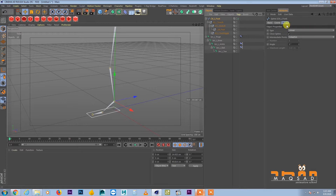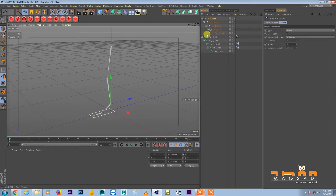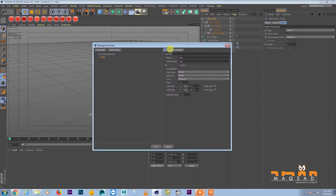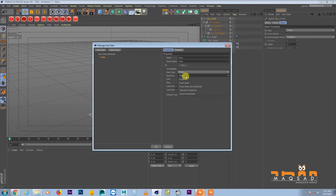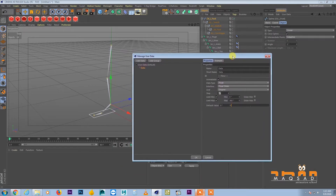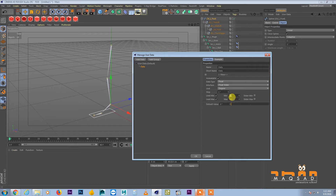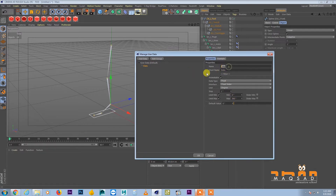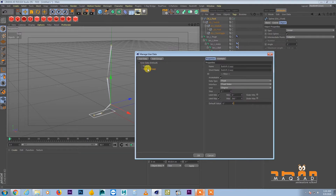Go to User Data, Add User Data. Add float sliders with degrees. Call the first one ball lift, the second one toe wiggle, and the last one toe lift.